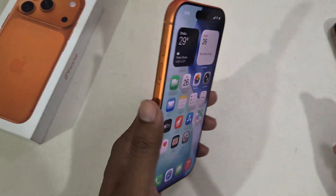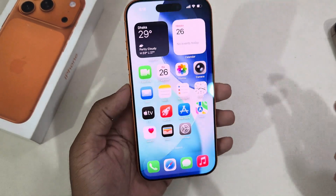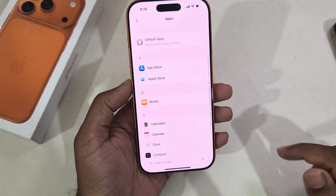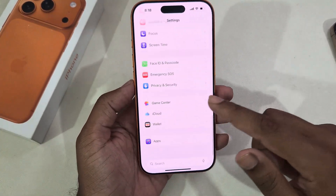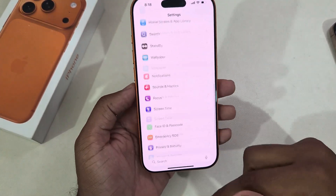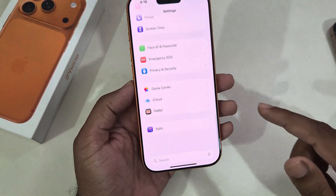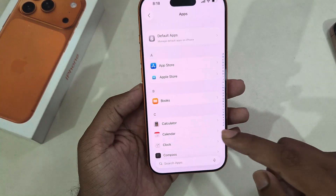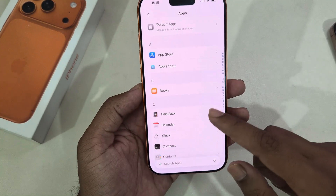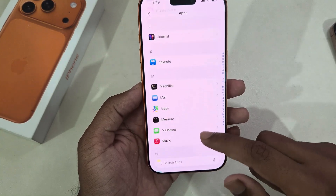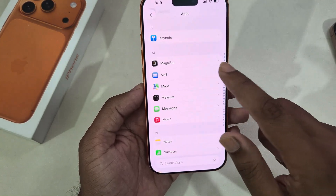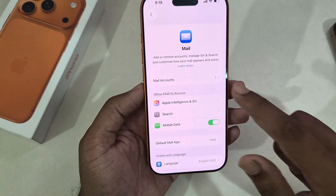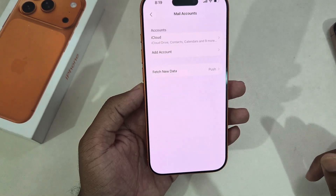To add a mail account on your iPhone 17 or 17 Pro, go to Settings and scroll all the way down until you see the Apps option. Press on Apps, then find the Mail section and go to Mail. From here you can see the Mail Accounts option.